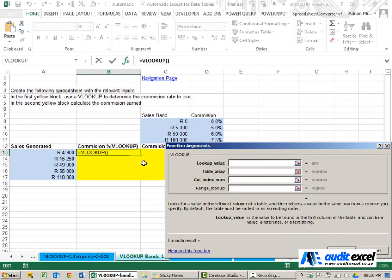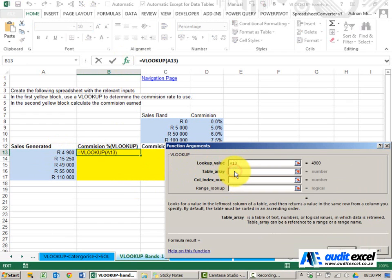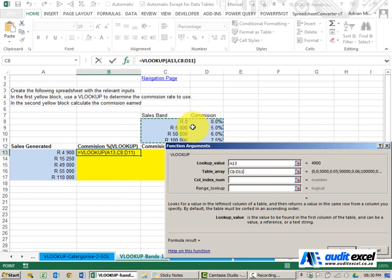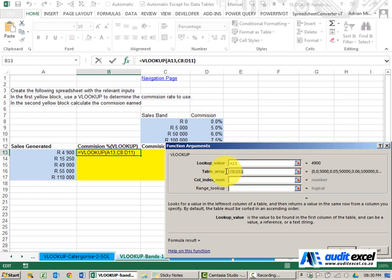What is the value it must look up? It must look at the sales generated. Where must it go look for those sales generated? I'm going to highlight that band and include the column I want to pull back and just put our dollar signs on it.